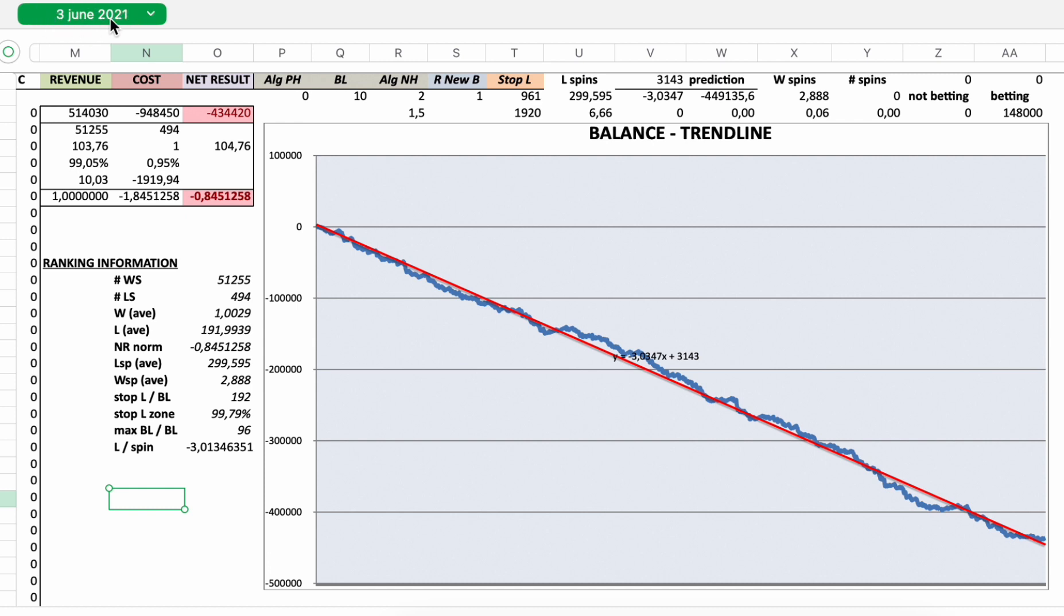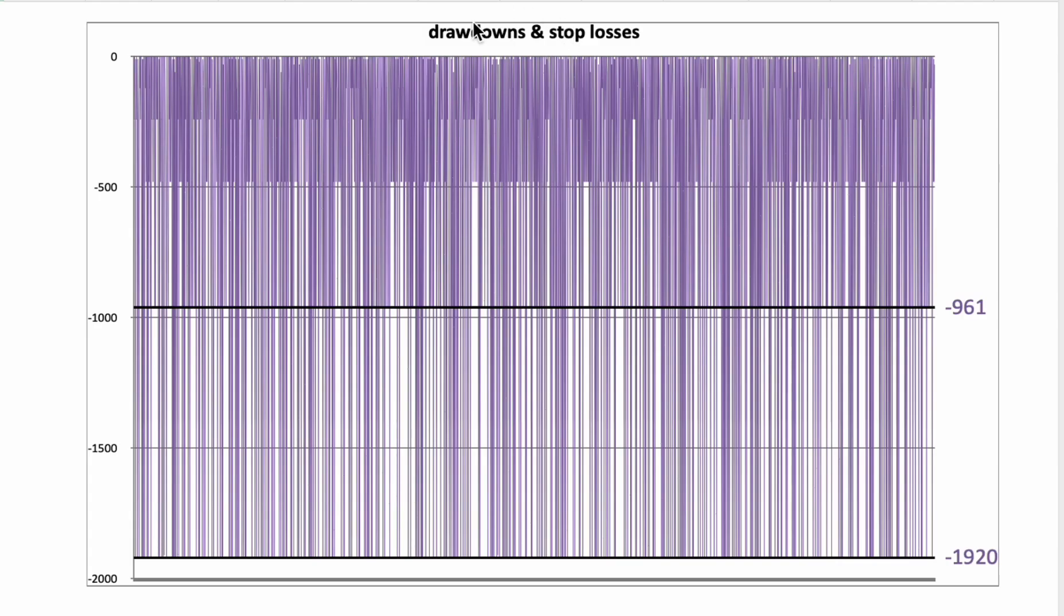It did not really have a name. So that's why I will call it the 3 June 2021 strategy. You know, you can check out all the information now yourself.